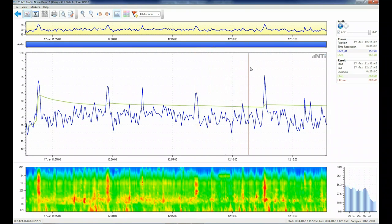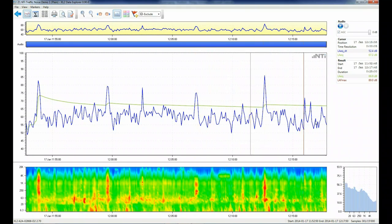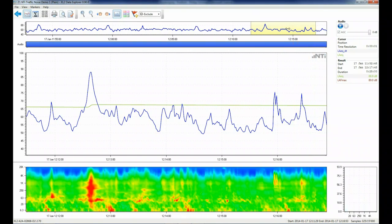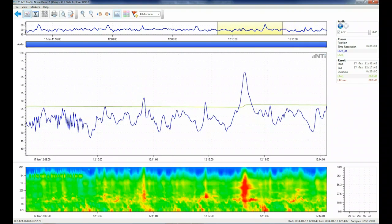Zoom using your mouse wheel or left click, hold, and select an area of interest. The zoomed area is shown at the top in the overview graph. Pan by grabbing and sliding the yellow area in the overview graph.